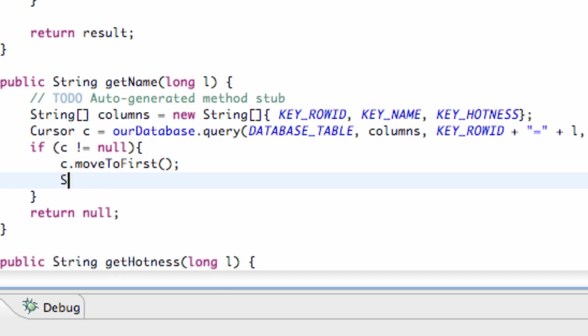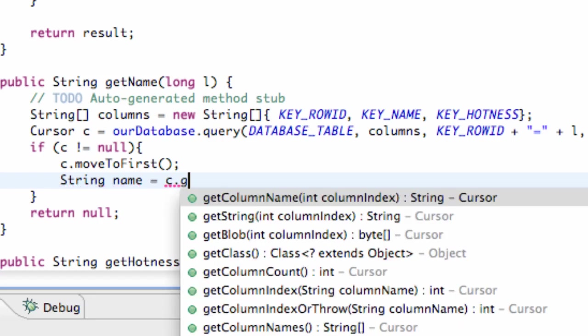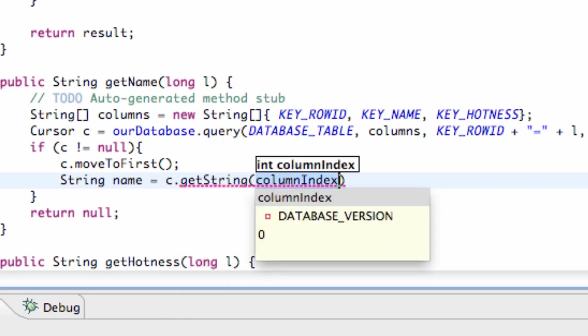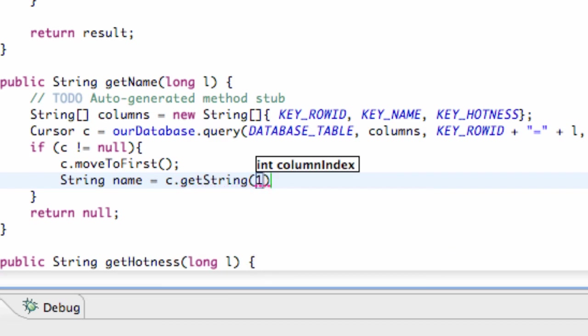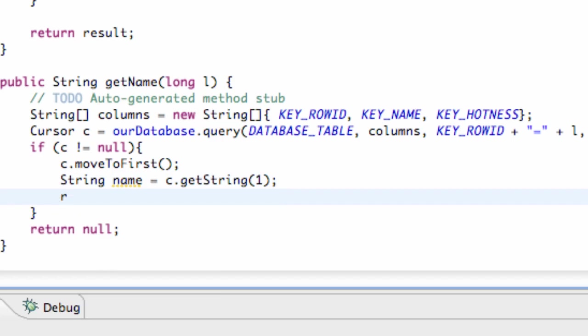And then all we're going to do is set up a string called hotness, or actually name. We're going to set this string equal to our cursor.getString, and we're going to put 1 here. And then we're going to return our name. So just to quickly talk through everything that we've done.